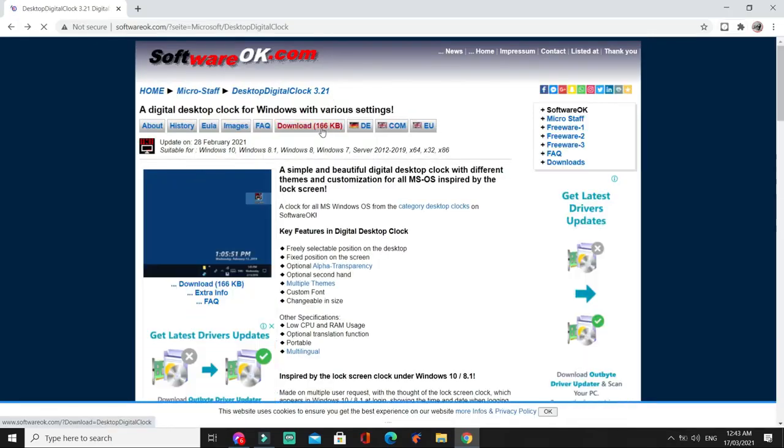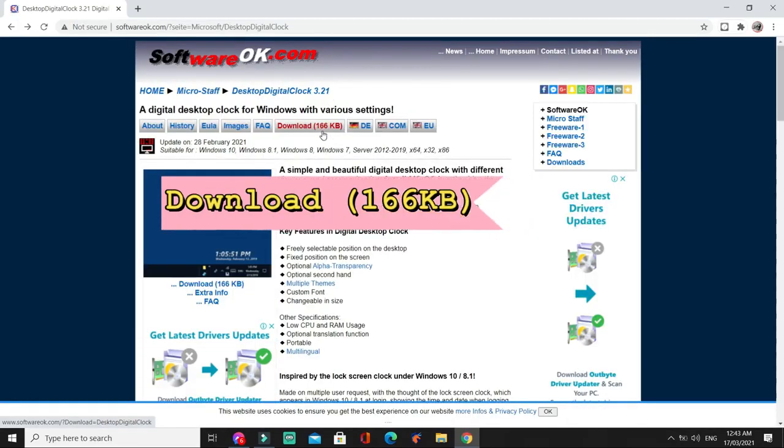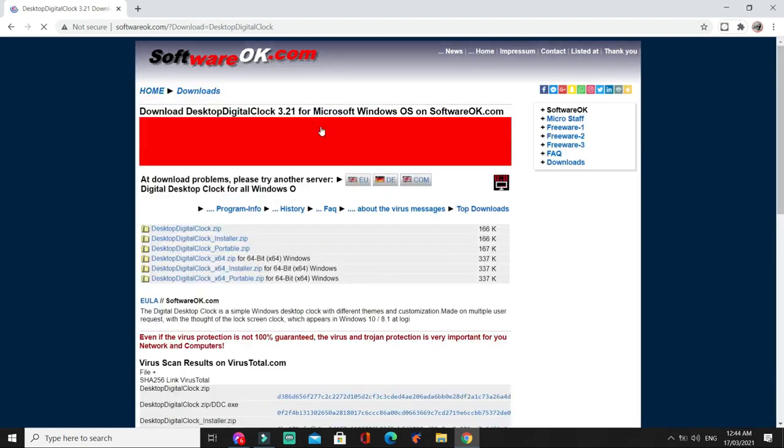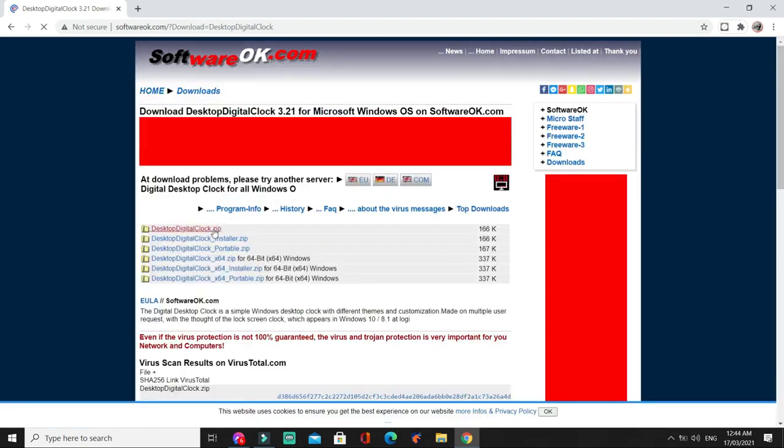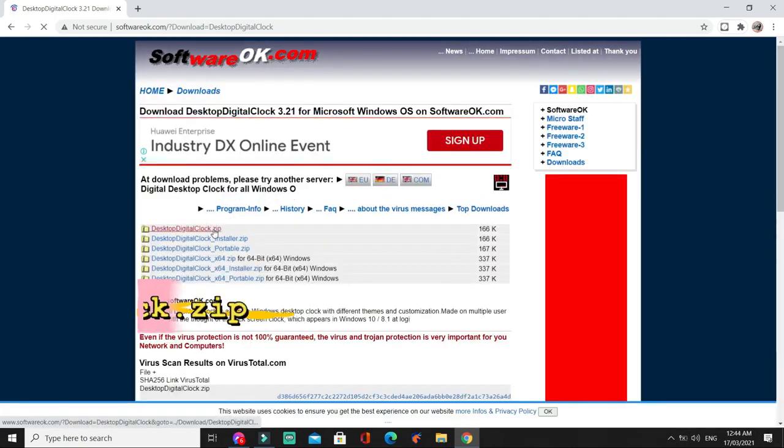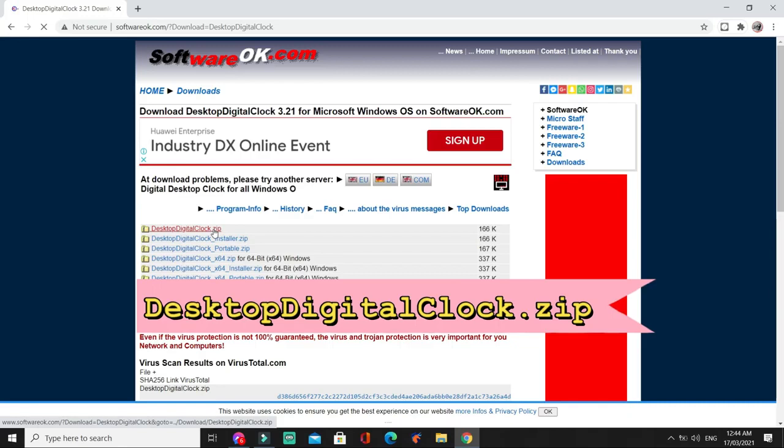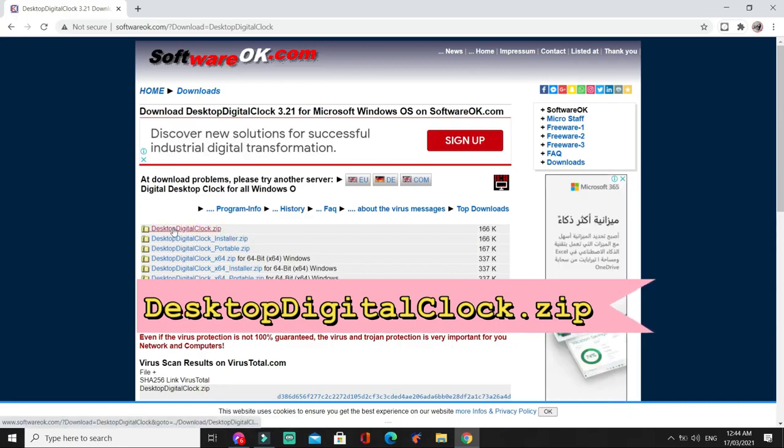Dito sa taas, makikita nyo yung download 166KB. So, click natin yan. Next, desktop digital clock zip. Itong unang-una makikita nyo. Click.